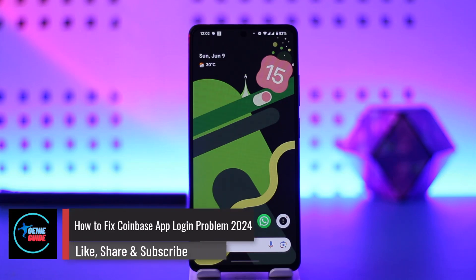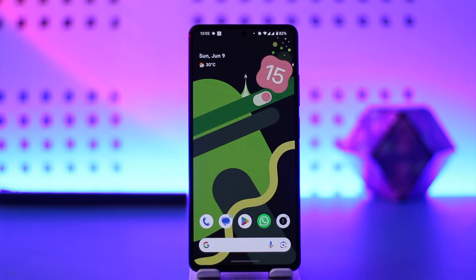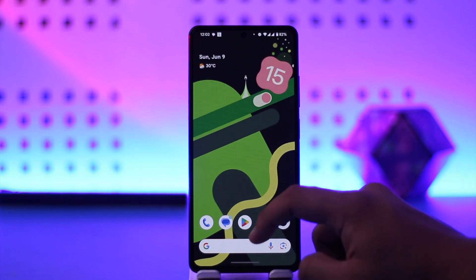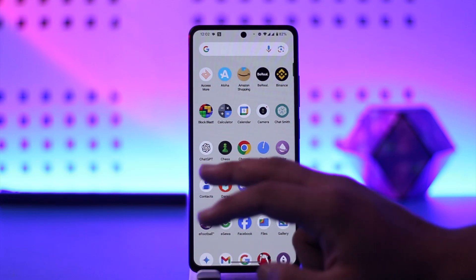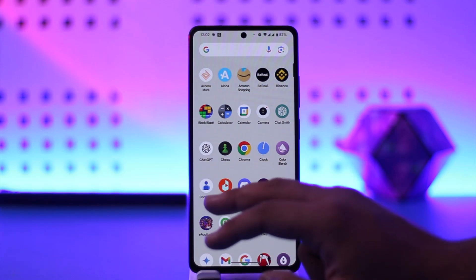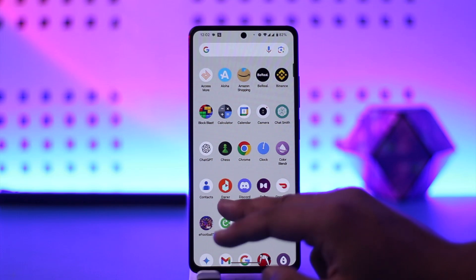How to fix Coinbase app login problems. Hey everyone, welcome back to the channel. In this video we're going to learn how we can fix the Coinbase app login problems, so make sure to watch the video till the end. If you want to fix the login problem from the Coinbase app, it's actually quite simple. Launch the Coinbase application, and if it's not letting you log in, it could be occurring due to a couple of reasons.